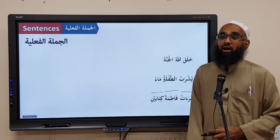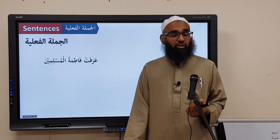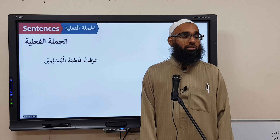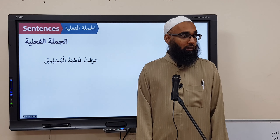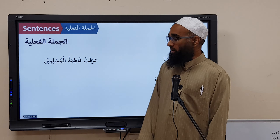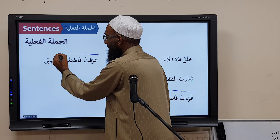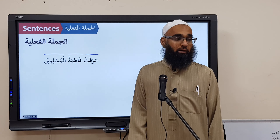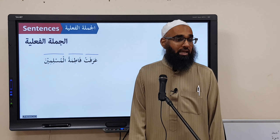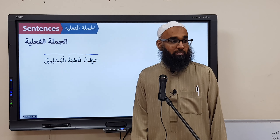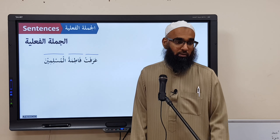'Arafat Fatimatul Muslimina.' Arafat means 'to recognize.' The Fa'lun is Arafat, the Fa'ilun is Fatimatu (Marfoo'), and the Maf'oolun Bihi is Muslimina (Mansoob). Translation: 'Fatima recognized the Muslims.'